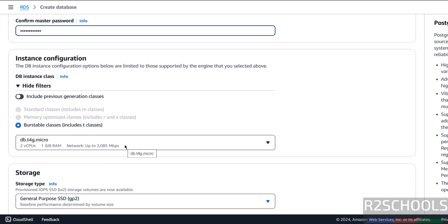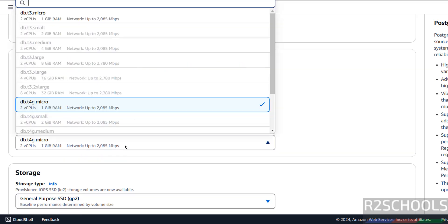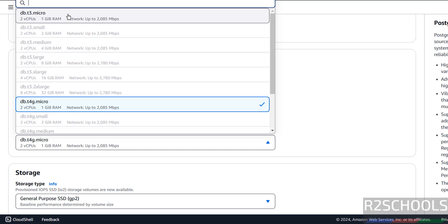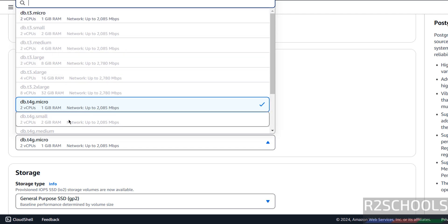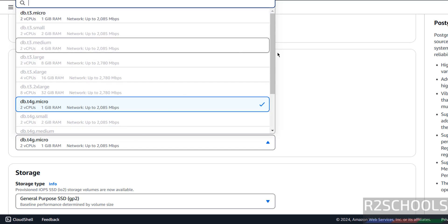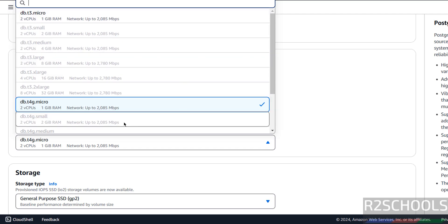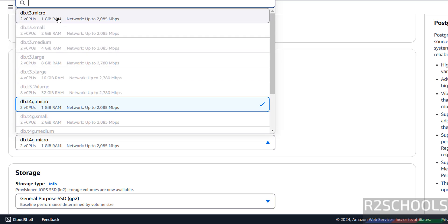Then Instance Configuration. See, only these two instance types are available for Free Tier eligible customers. Both are same, select either of them.